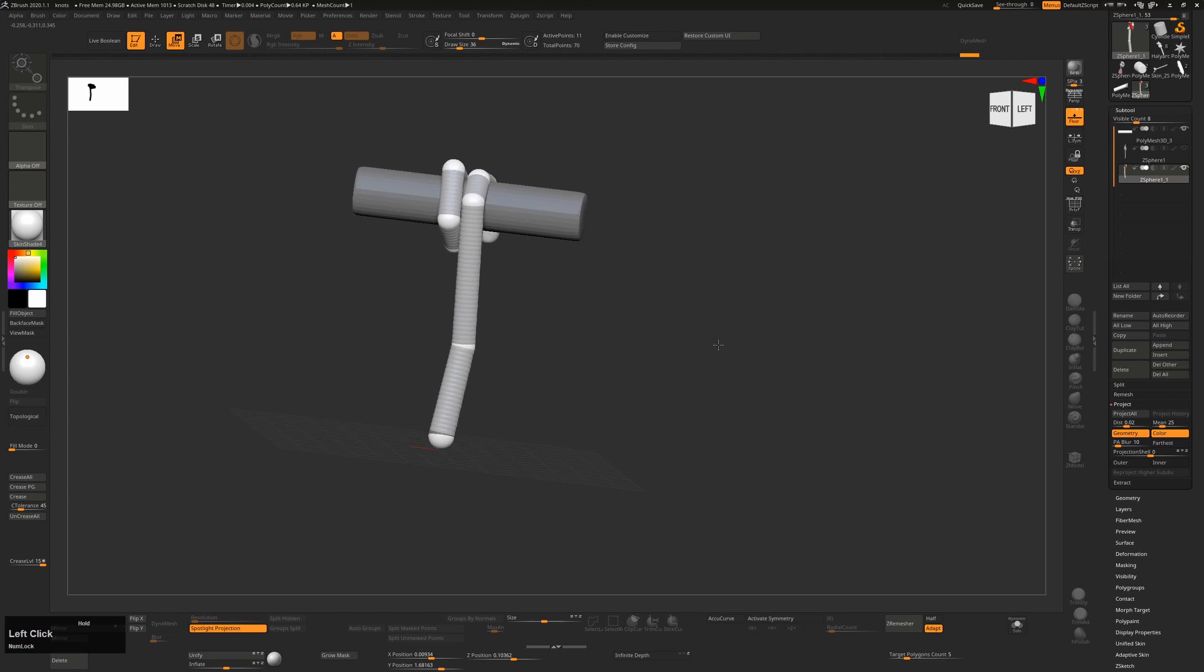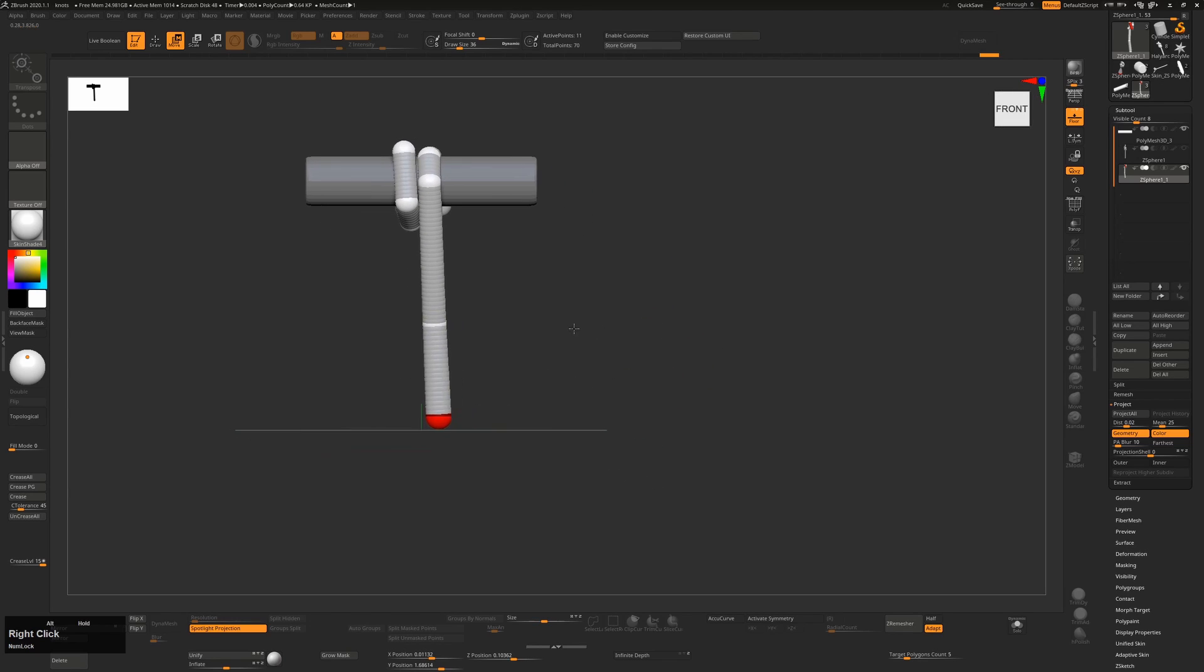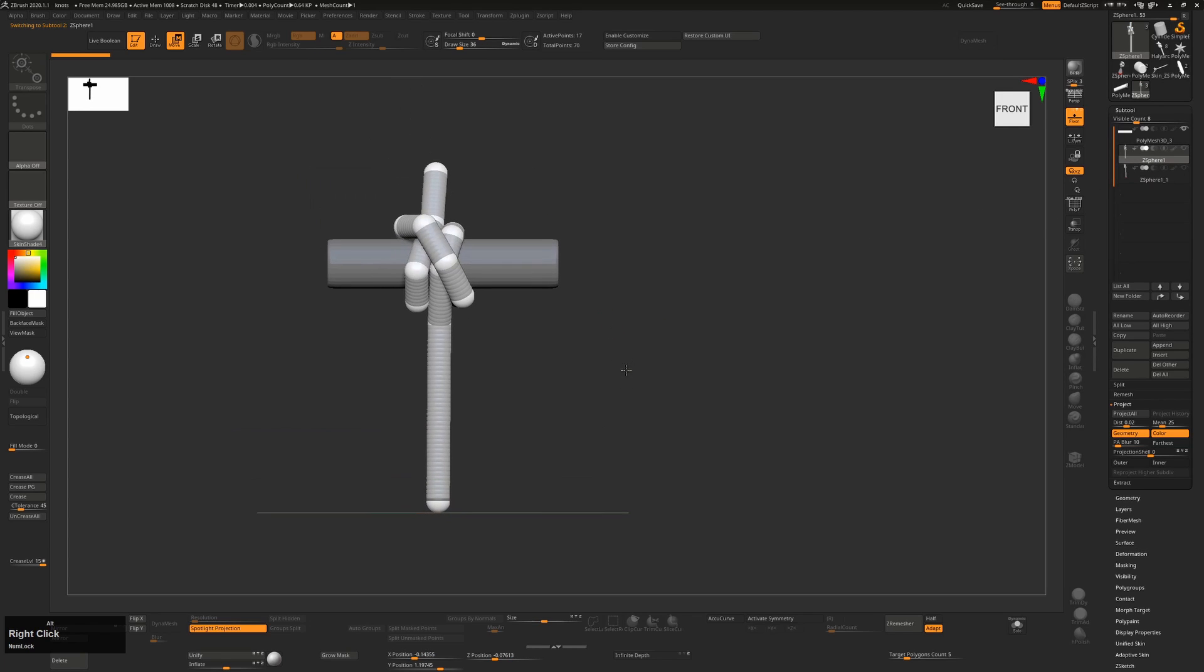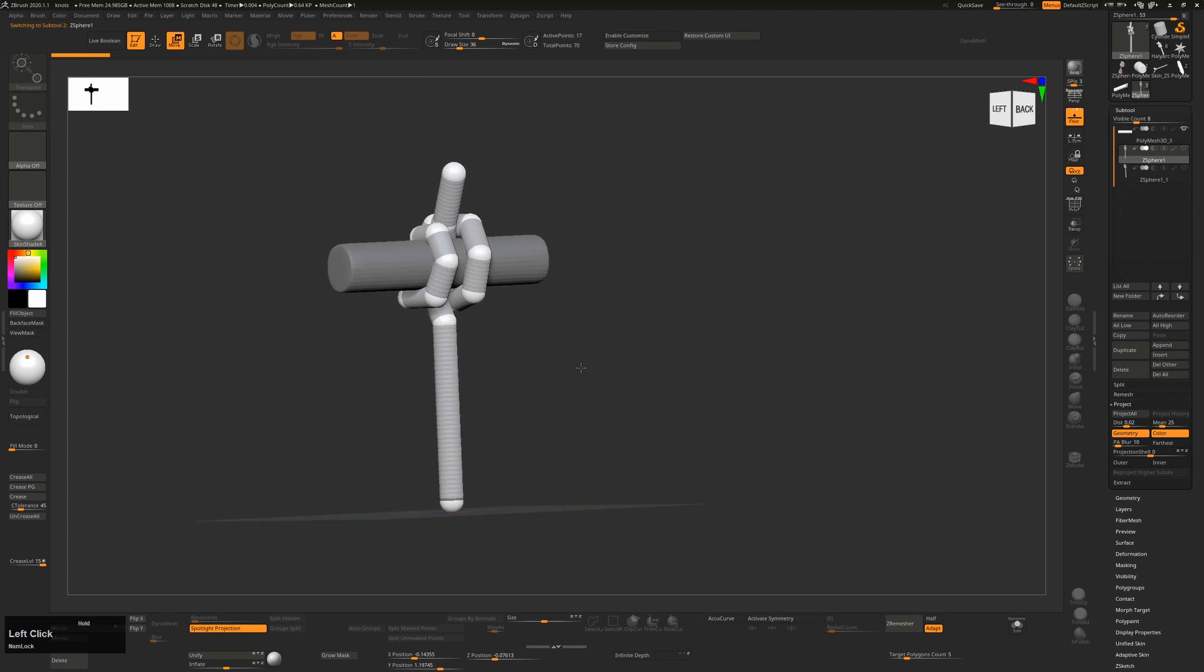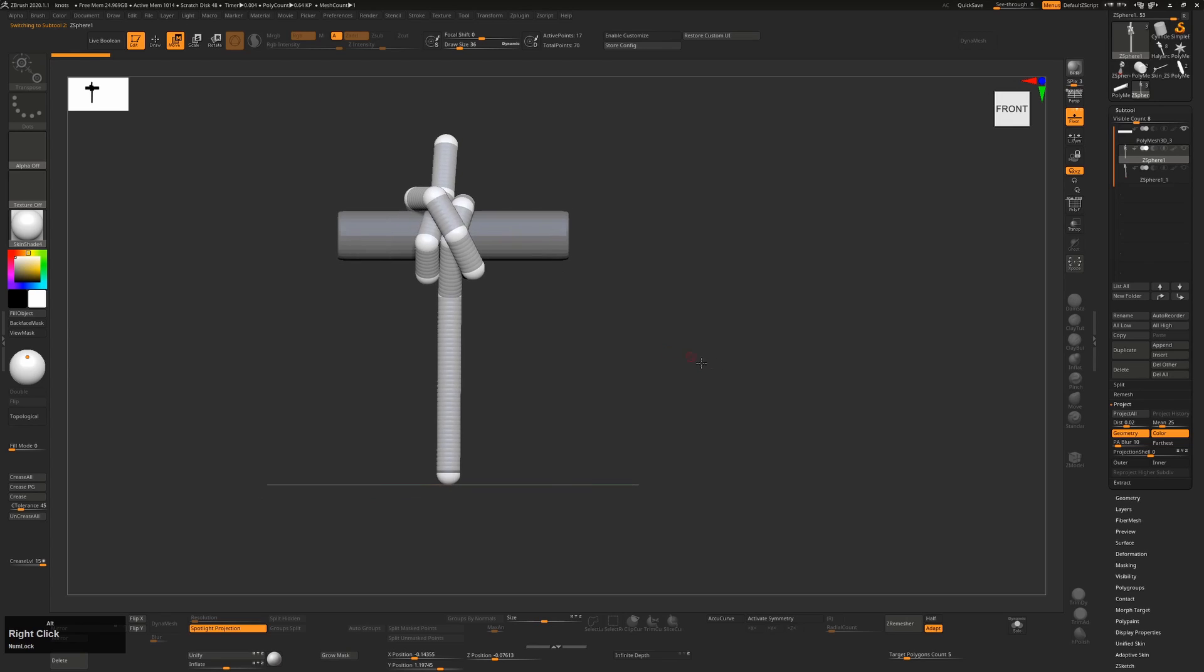So this is one thing having a Z-sphere chain, but we need to convert this into something at the end. So I've already done, here's one I prepared earlier kind of thing. This is the clove hitch where I've just basically done exactly what we've done there, but continued.